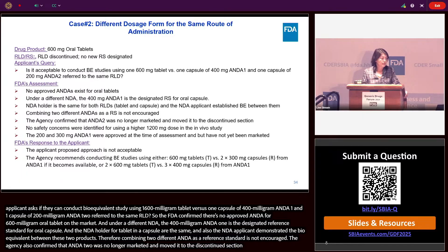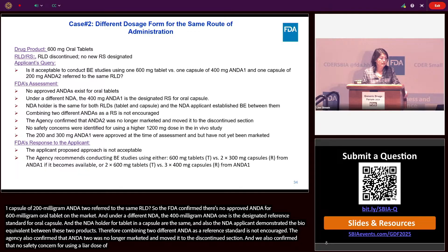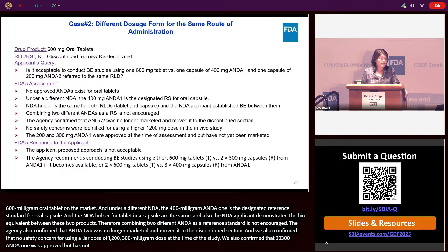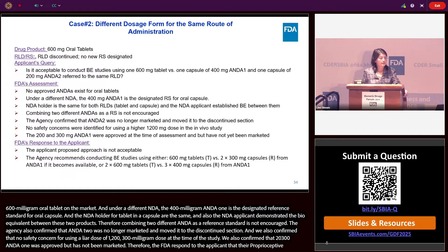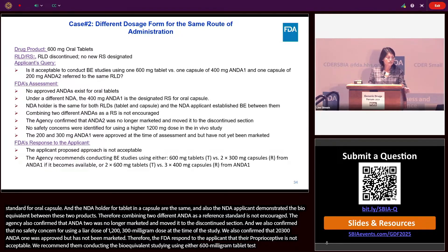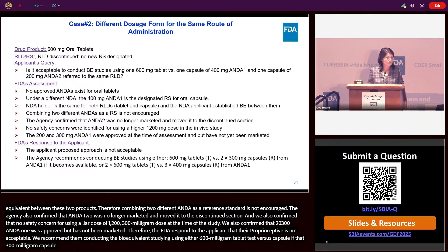The agency also confirmed there was no safety concern for using a higher dose of 1,200 mg in the in vivo study. At the time of assessment, the 200 and 300 mg strengths of ANDA1 were approved but had not been marketed. Therefore, FDA responded that the proposed approach was not acceptable, and recommended conducting the bioequivalence study using either 600 mg tablet test versus two times 300 mg capsule from ANDA1 if that 300 mg capsule becomes available in the market, or two times 600 mg tablet test versus three times 400 mg capsule from ANDA1.